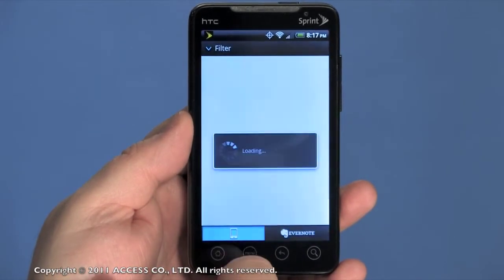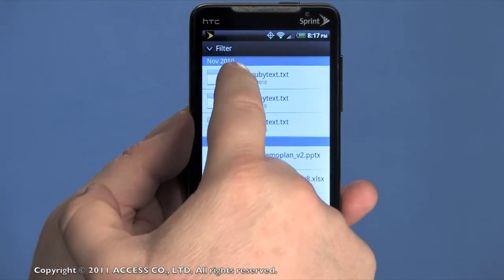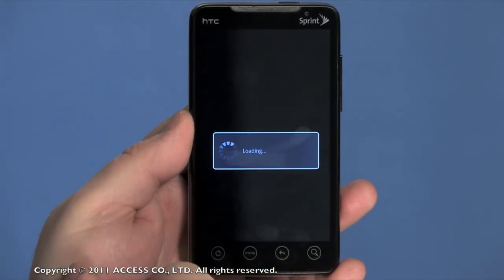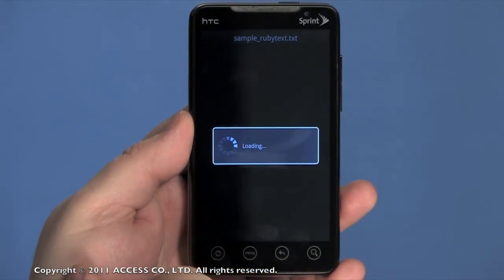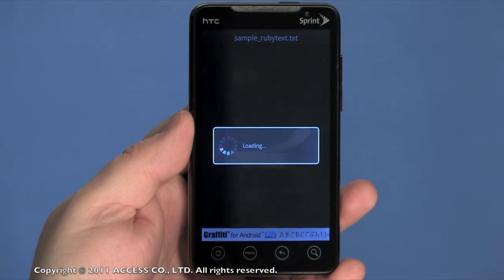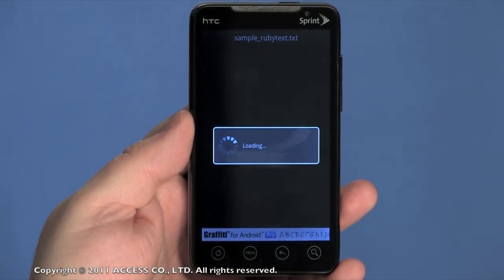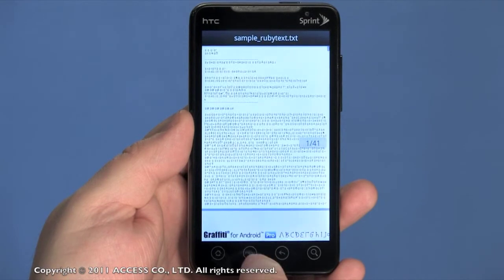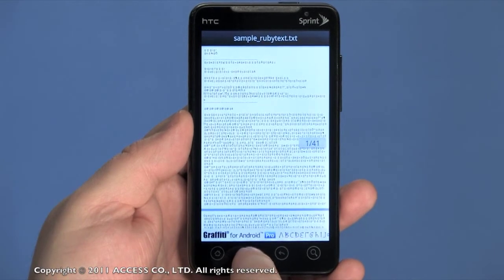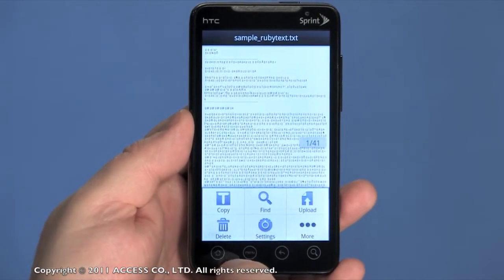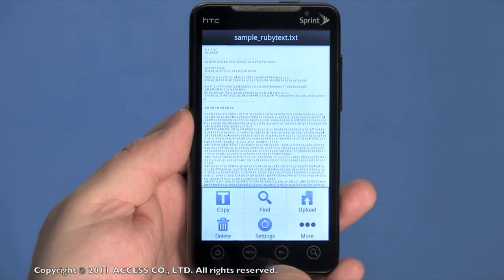Likewise, if I have a document on my device, I can open it. And with the Menu key, I could upload it to the Evernote account, too.